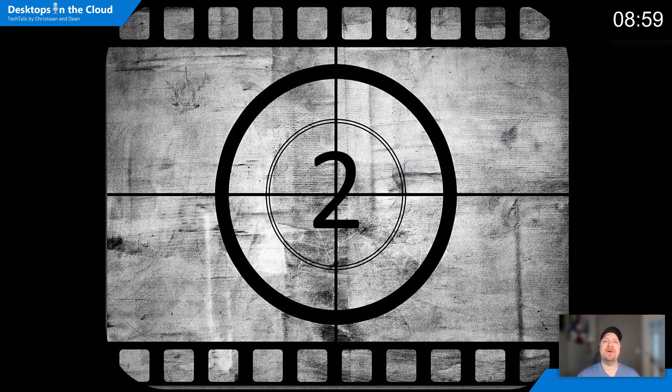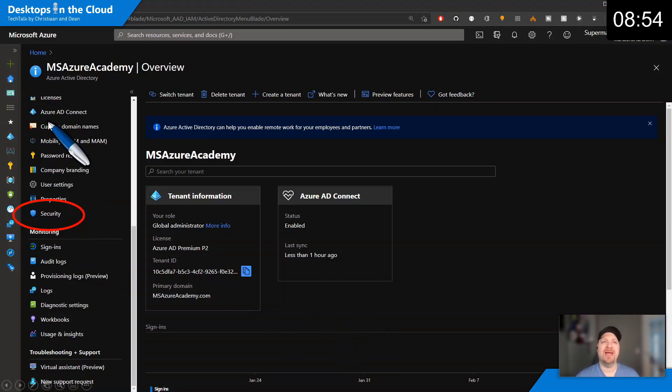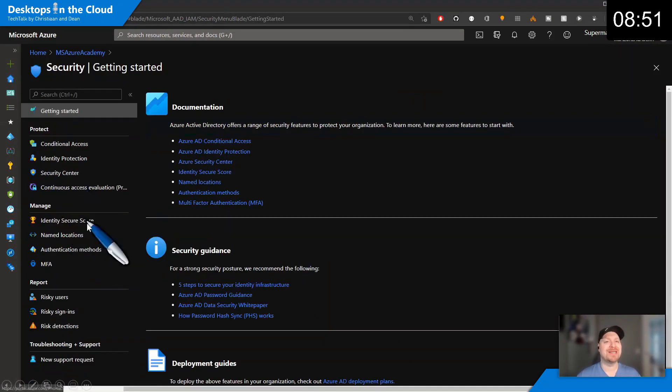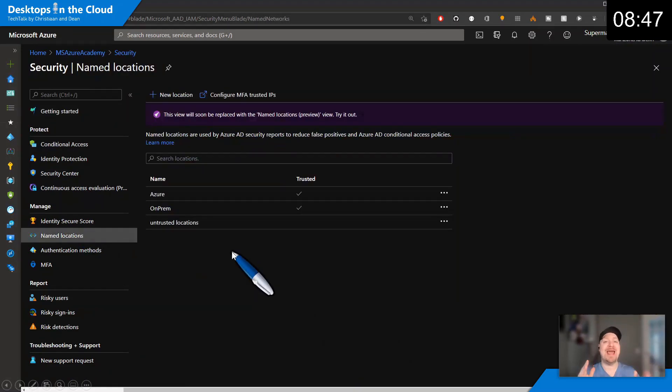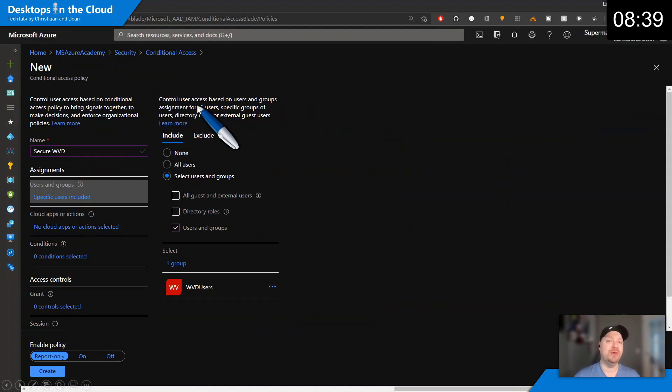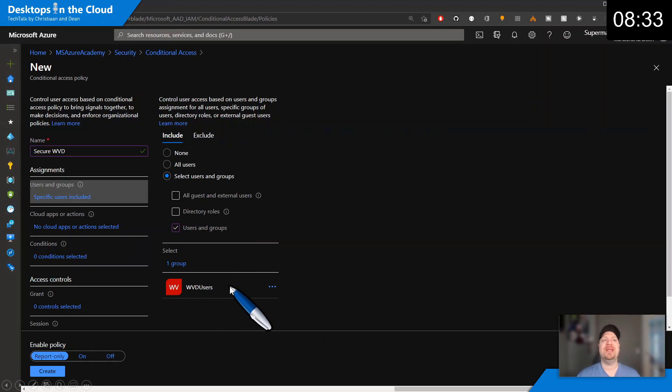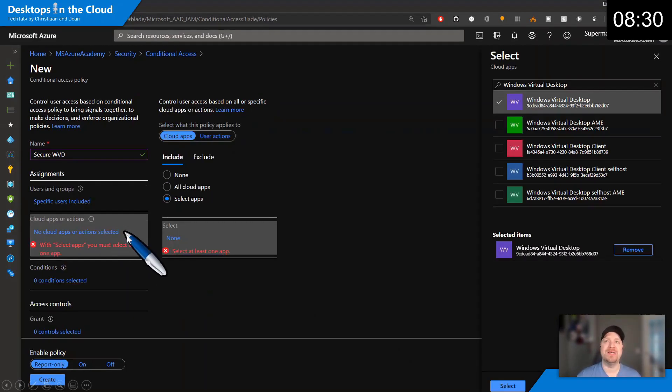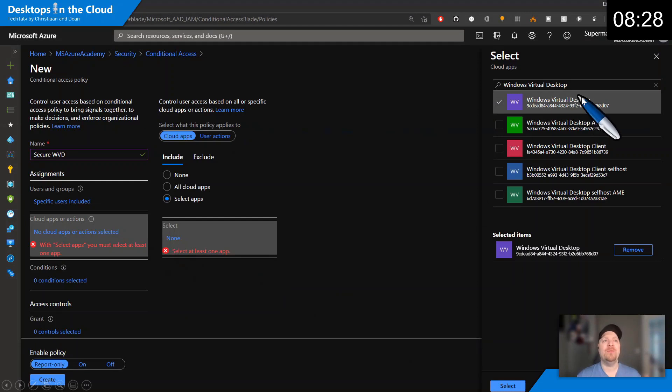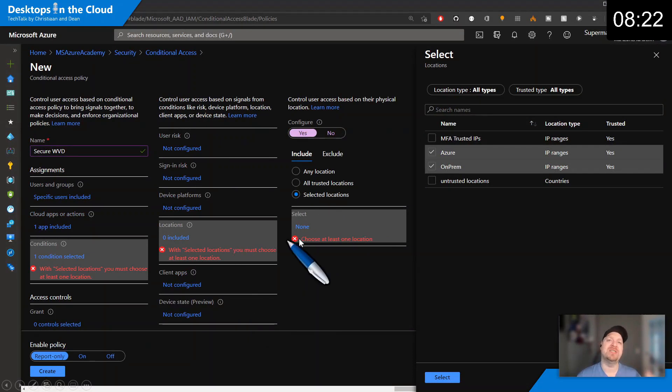Tip number two is around identity security, which you can find in Azure Active Directory under the security blade. In there we want to specify first named locations. These are IP address ranges that you trust and do not trust so we can establish our rules. Let's go to conditional access and create a new policy. First you need the users that this will be for. This could be all users or just specified users or groups. Then we need our cloud application, which in our case is Windows virtual desktop. Then we need our conditions, and there are many things to choose from. I'll just show you one, and that is the locations that we specified earlier.